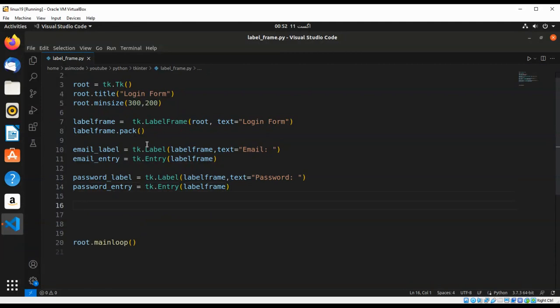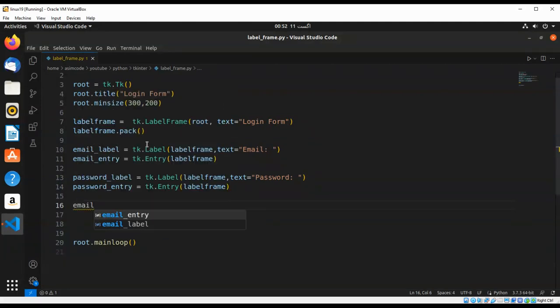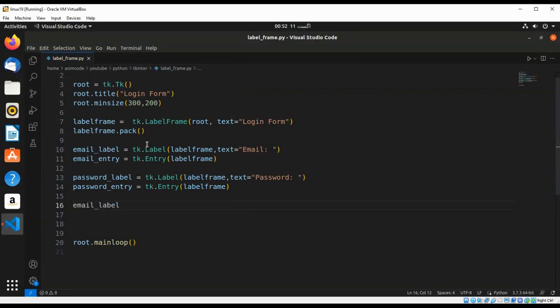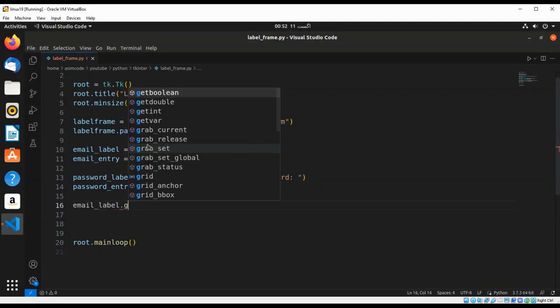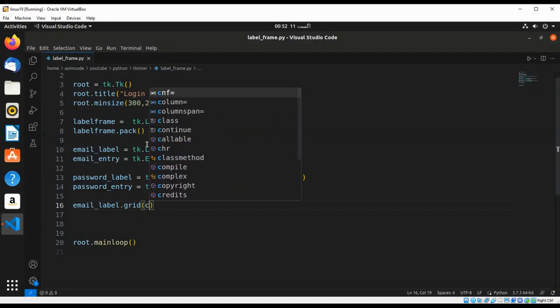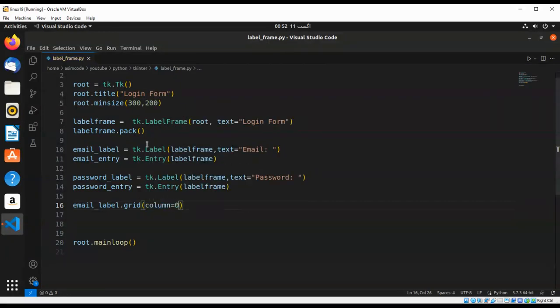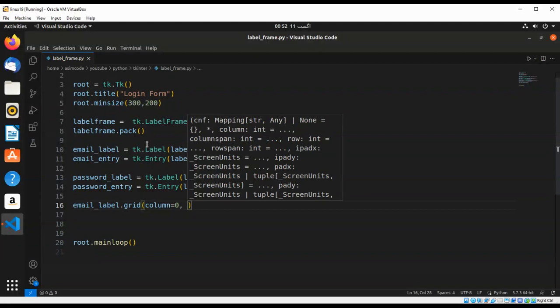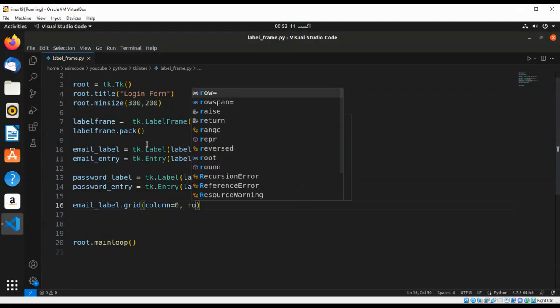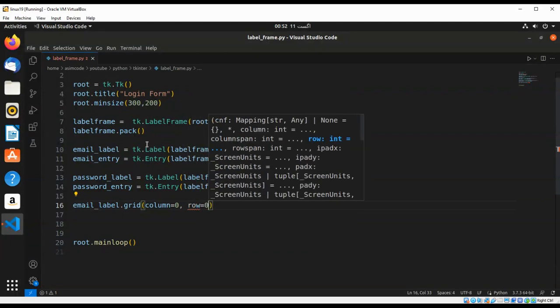And then email label, we are going to set it to create two columns. Which column we are going to use? Starting from, this is going to be zero, and the first row is zero.